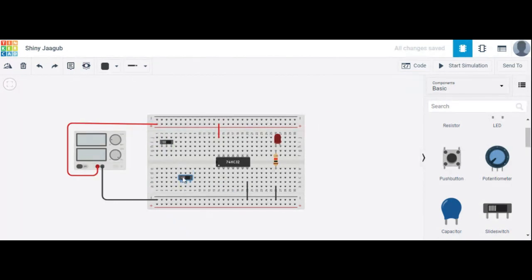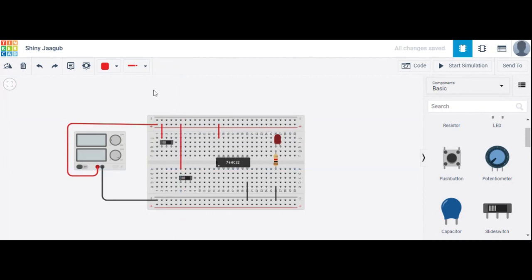Two doors in your house. Suppose that terminal one of this slide switch is connected as high. And in the second door, terminal one is also connected as high. Terminal two is considered as low.